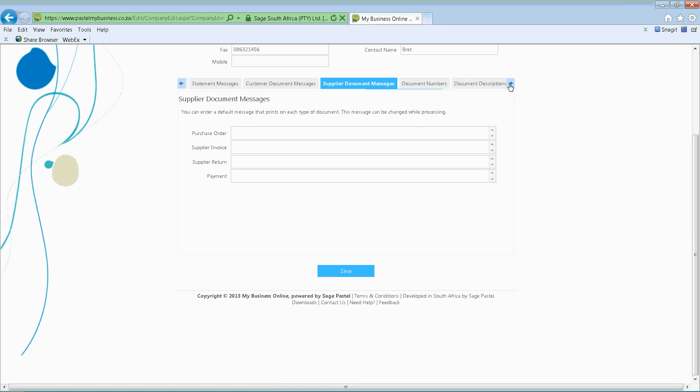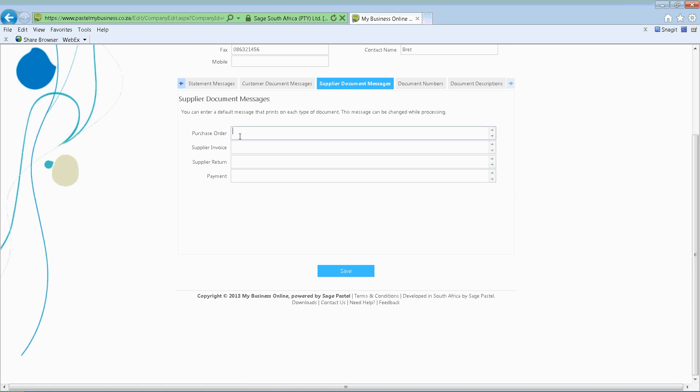Then we've got exactly the same but on the supplier side, so you can also go and put in messages there.